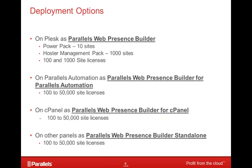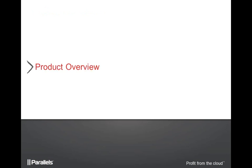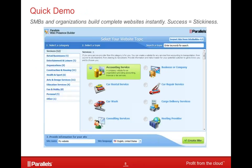Parallels Web Presence Builder comes with quite a few different deployment options for hosters. The licensing pricing starts as low as $9.99 US per month, and can scale up to 50,000 sites per Web Presence Builder in our standalone and cPanel versions. The next few slides will give you a quick overview of what the product looks like and how it works.